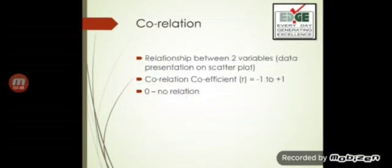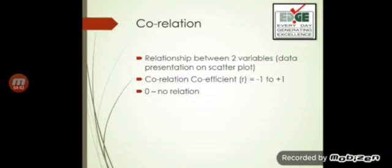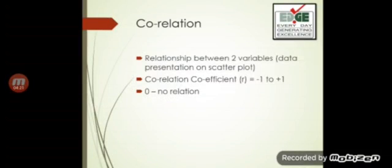Correlation is the relationship between two variables. Whenever we compare between two variables it is called correlation. The data when presented with correlation is a scatter plot. The correlation coefficient is always going to be between minus one to plus one, so any number more than one is a computational mistake — such questions have been asked. When the value is zero, that means there is no relation between the variables.